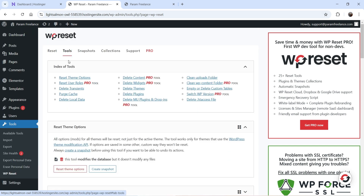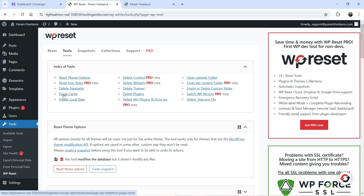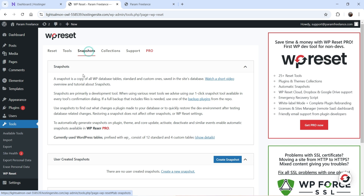At the top under Tools, you'll find options to reset theme options, delete transients, purge cache, delete local data, and delete plugins. If you want to delete only the plugins, you can simply use the Delete Plugins option. These are the different tools available in the plugin.